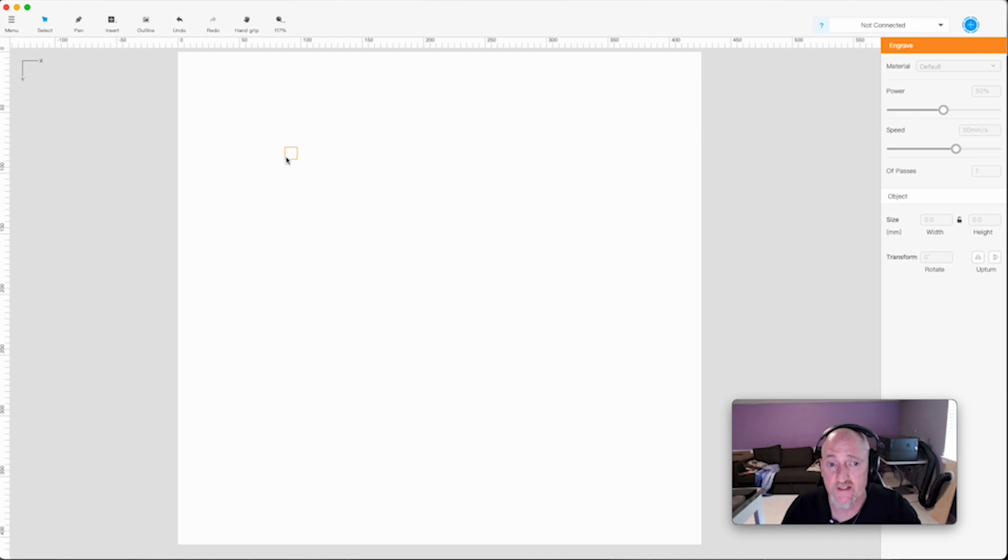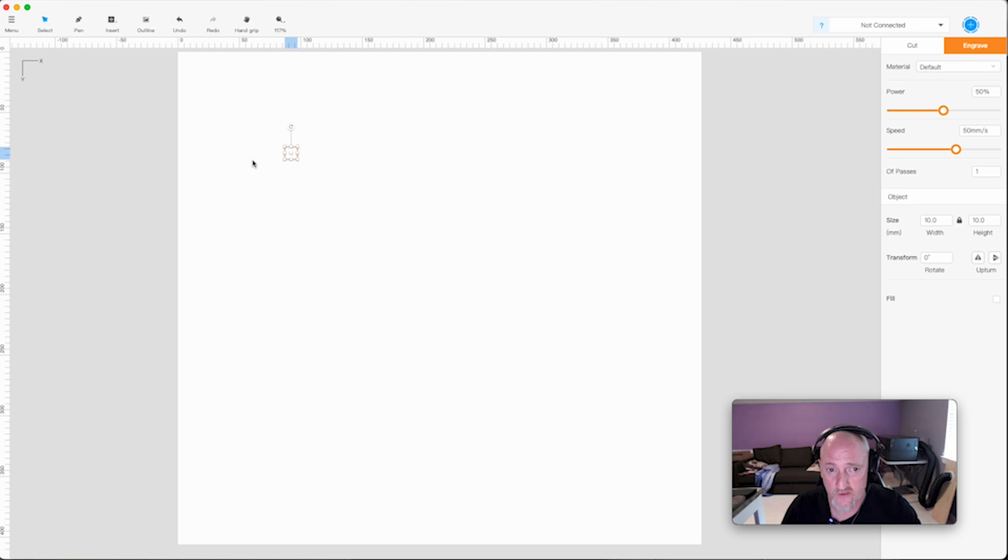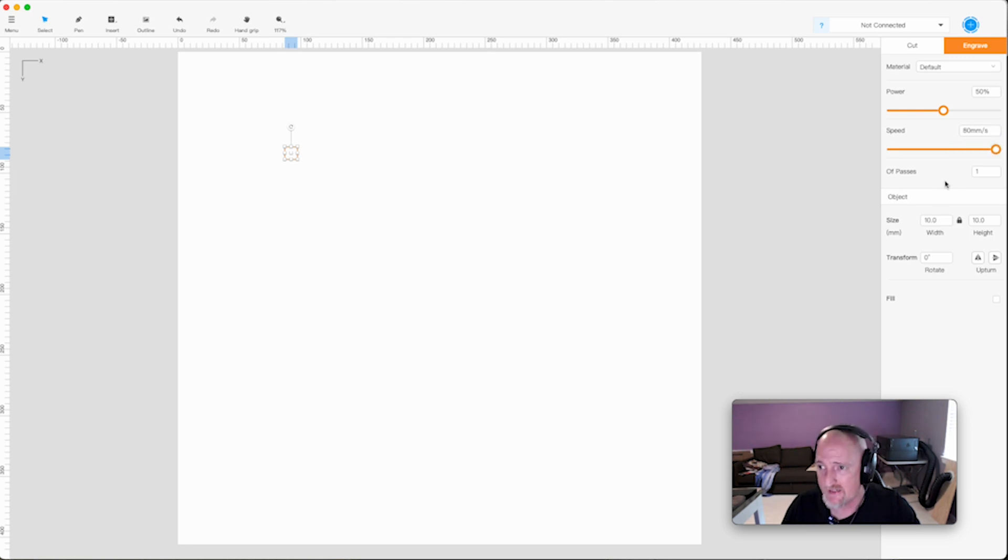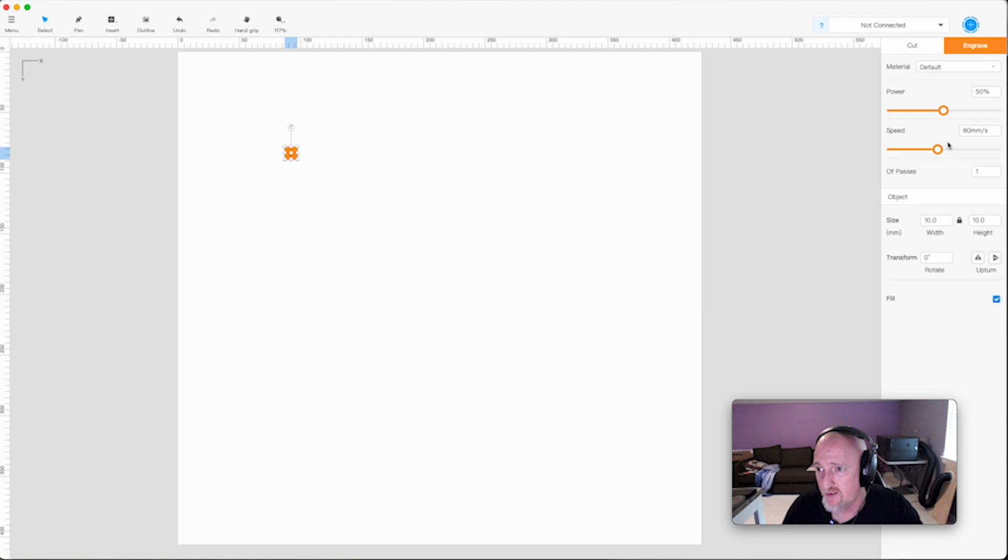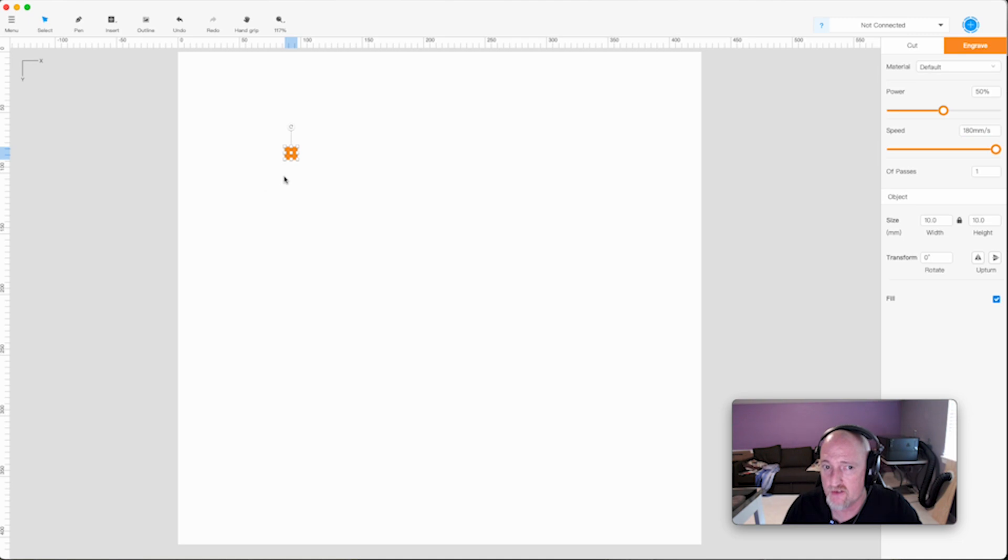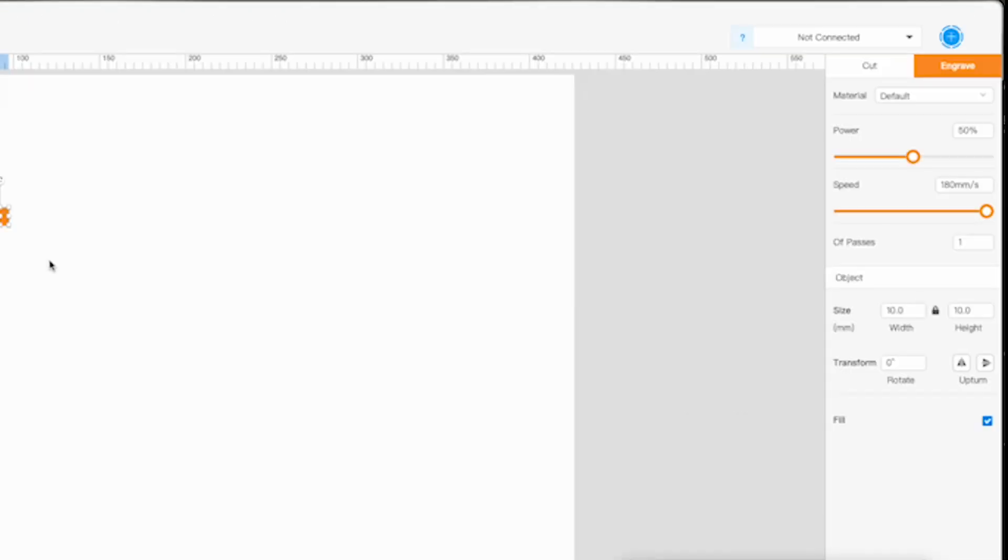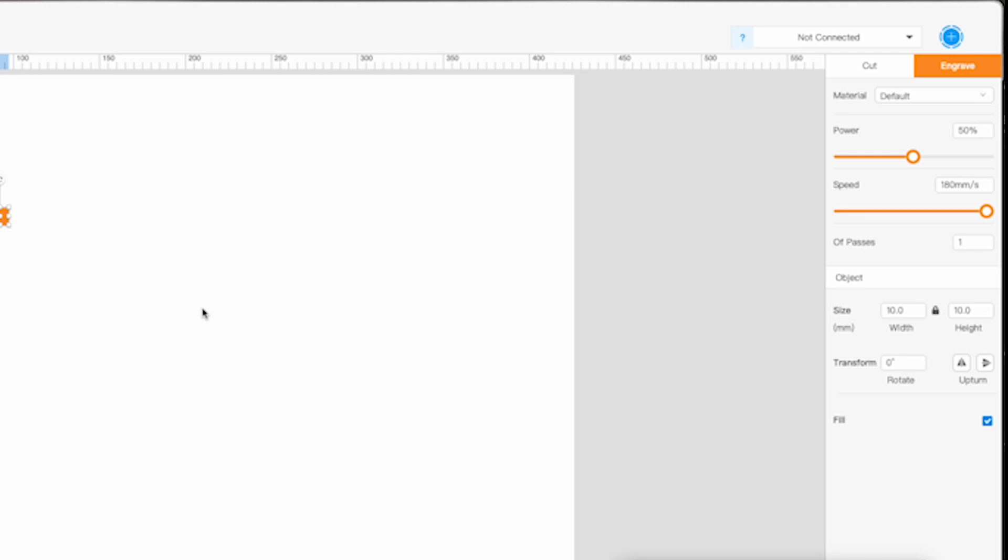One of them being when you select something in the engraved field that is a line, the speed only goes up to 80 millimeters per second. It used to go to 180. Now, if you select Fill, you'll notice that this changes back and will now go to 180. So if you need to get that 180, you need to do something that is filled. Not 100% on why they changed that, but just to kind of give you guys a heads up.